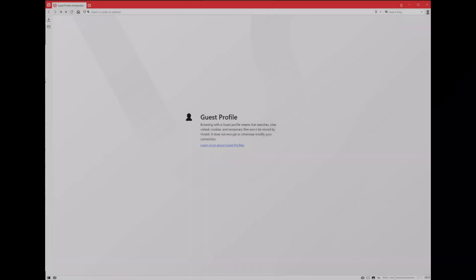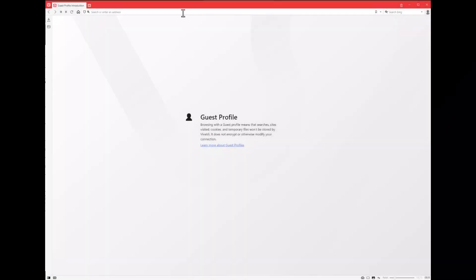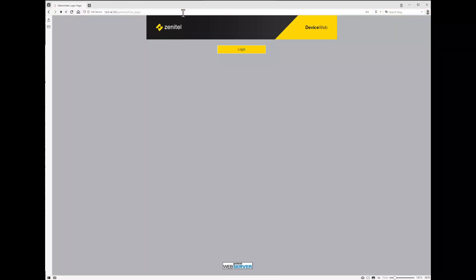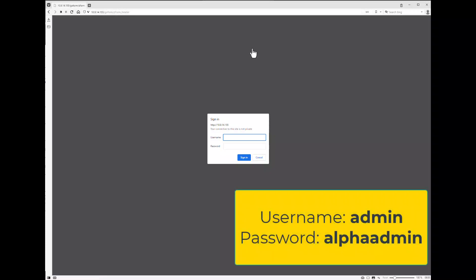Log in to the web interface of the station. If you do not know the IP address of the station, you can press the call button to make the station speak its IP address. The default username and password is admin, alpha admin.